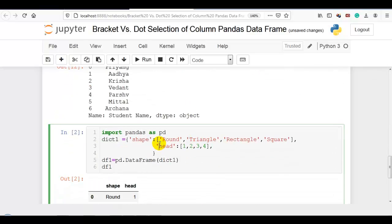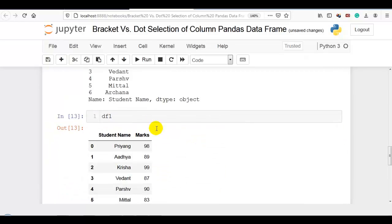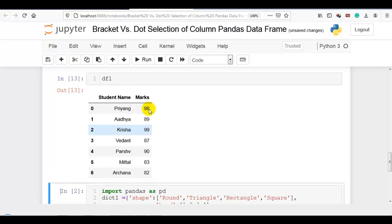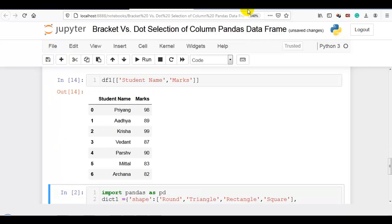Now let me print the DataFrame df1 again. If I want to access multiple columns — for example, student name and marks — it is not possible with dot notation. We have to use bracket notation, passing the column names as a list: df1[['student name', 'marks']]. We can access multiple columns using bracket notation only.